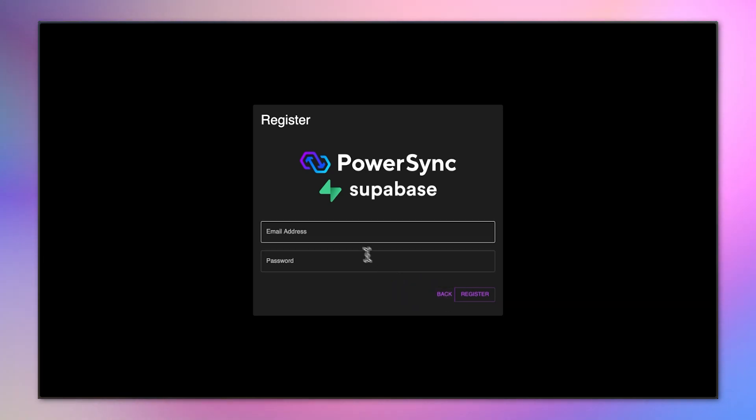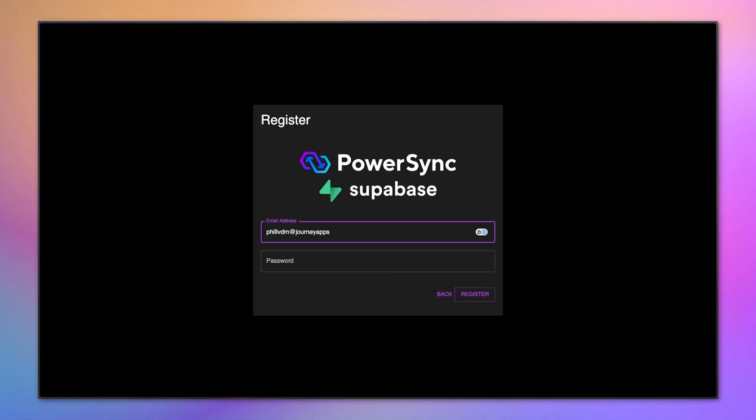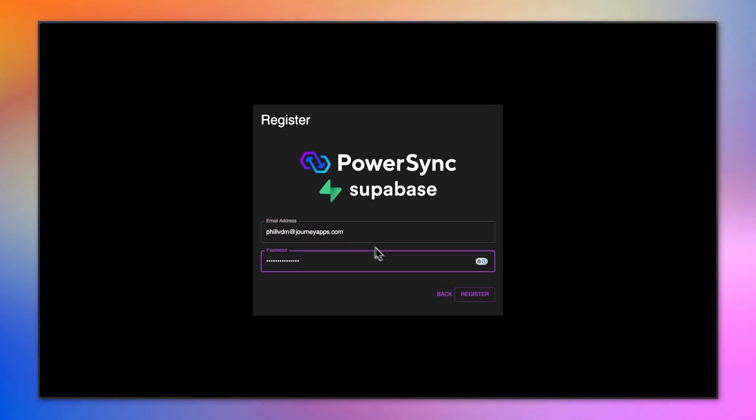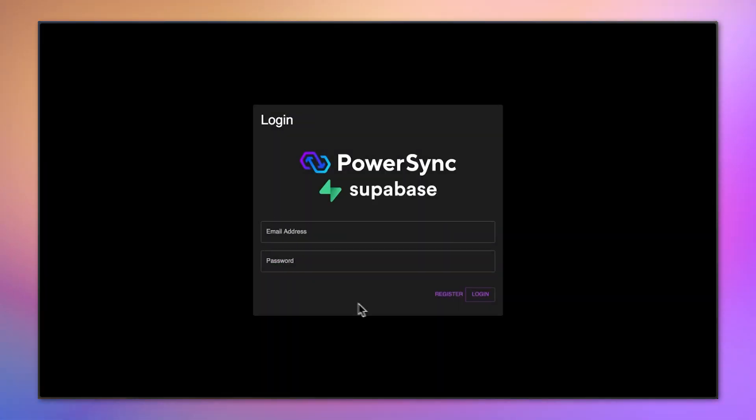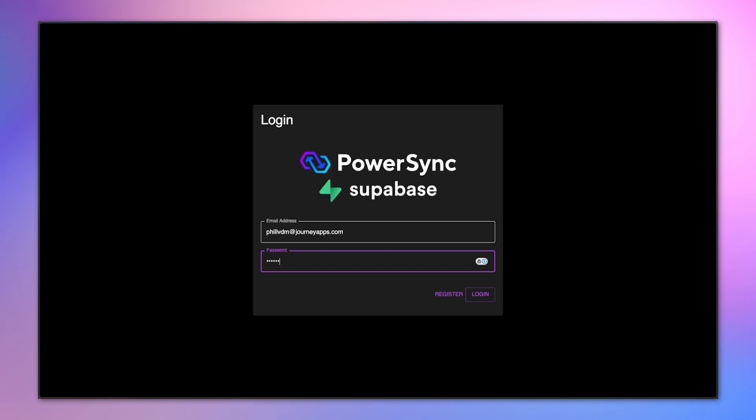This app will require me to log in where I first need to register. Supabase automatically ensures that you authenticate by going into your email client and validating the registration. Once you've done that, you can log in. And there you can see the to-do list app.